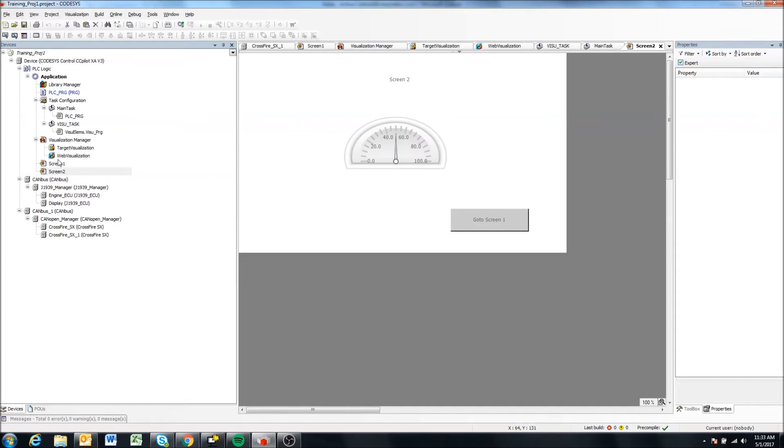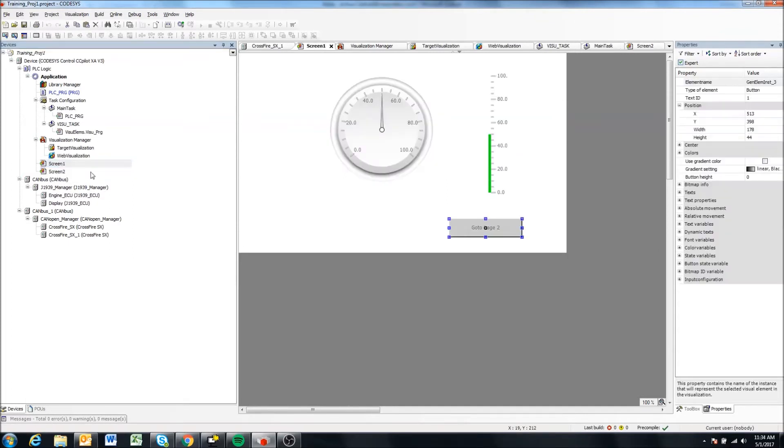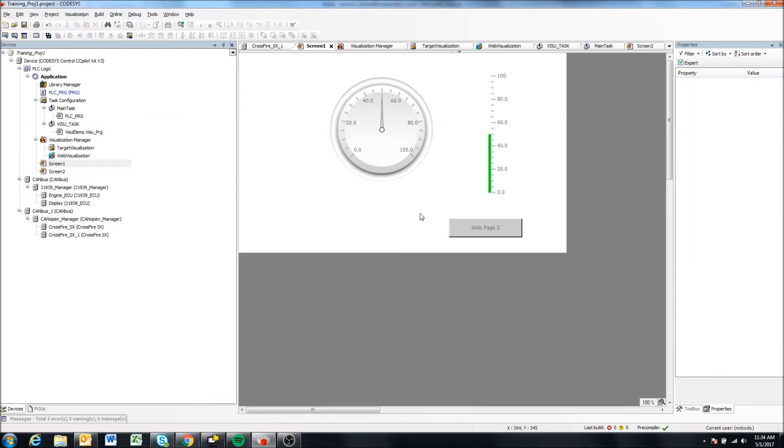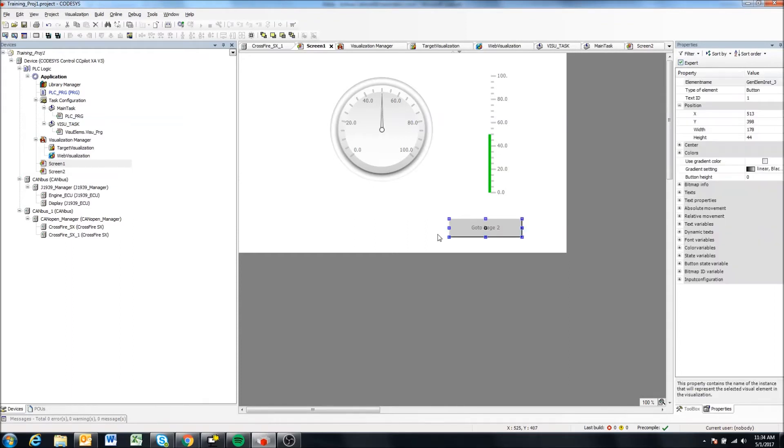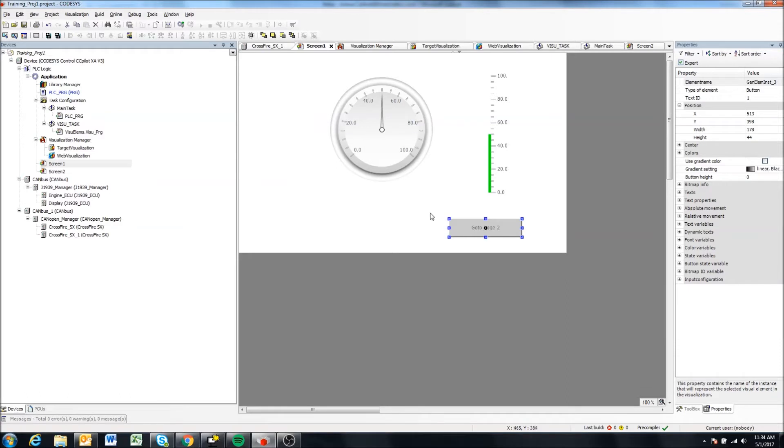So just to quickly test it, we can simulate the project in our computer. We could also build and load the project to the displays and test it on the displays, which I'll go over in the next video. But sometimes that can be a little bit longer or other times you may not have a display available for testing. So you'd just want to build and test your project right in Windows here before putting it on a display.